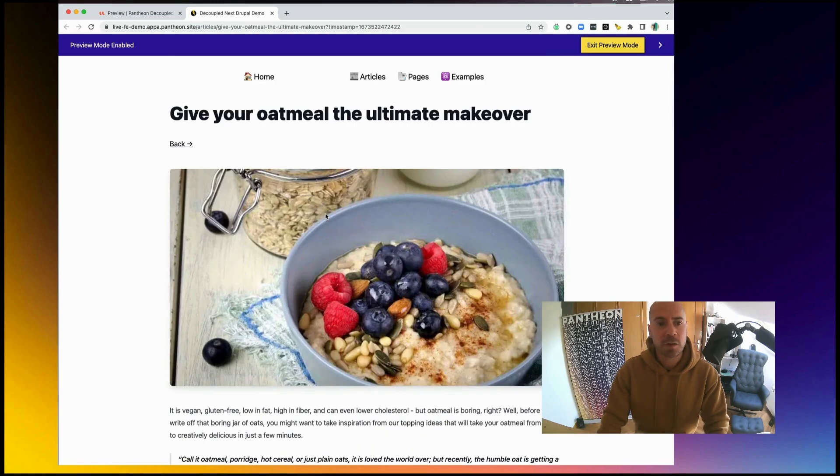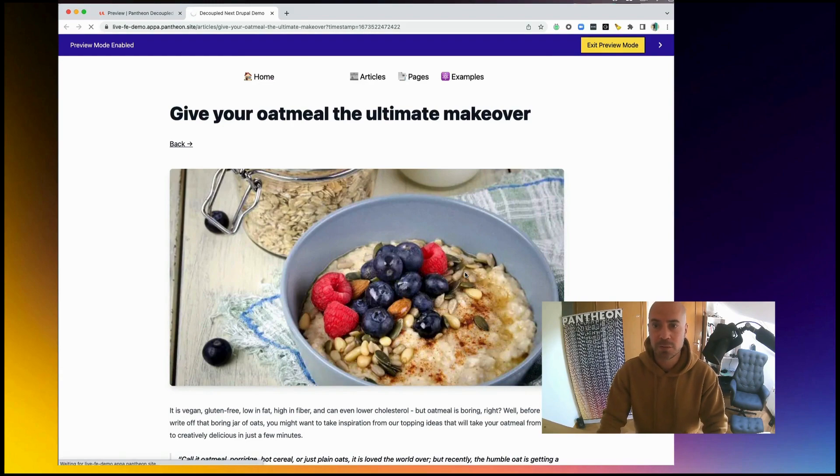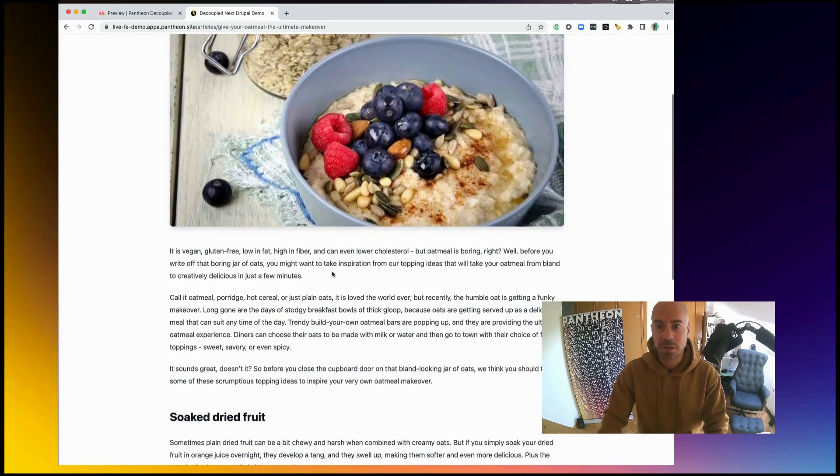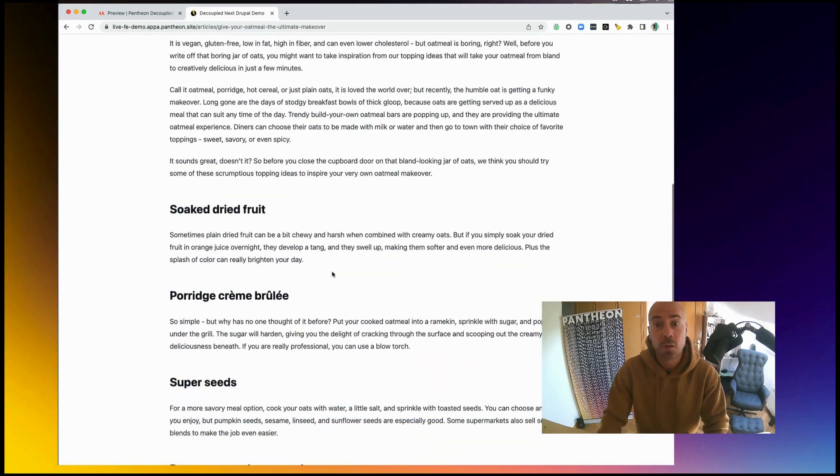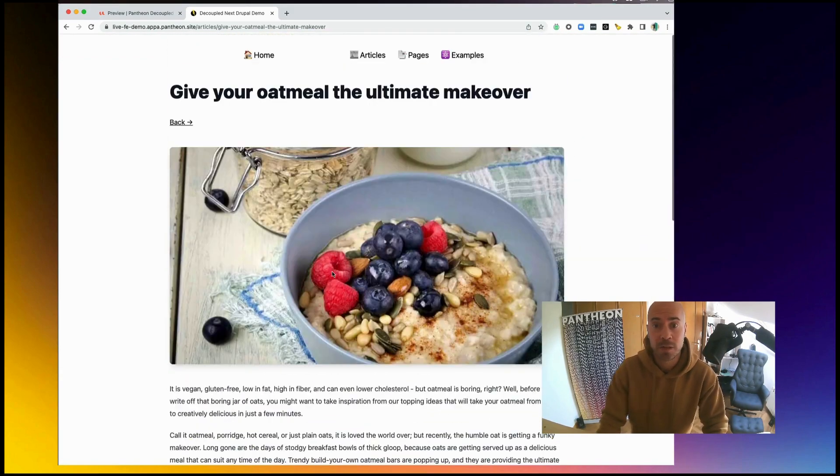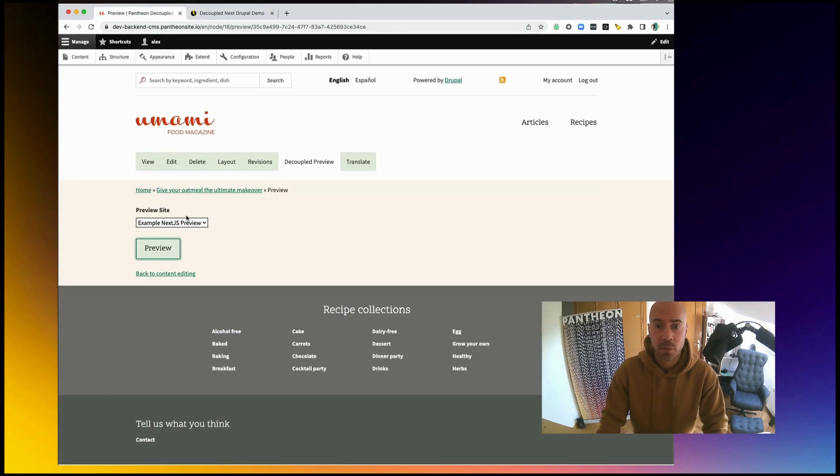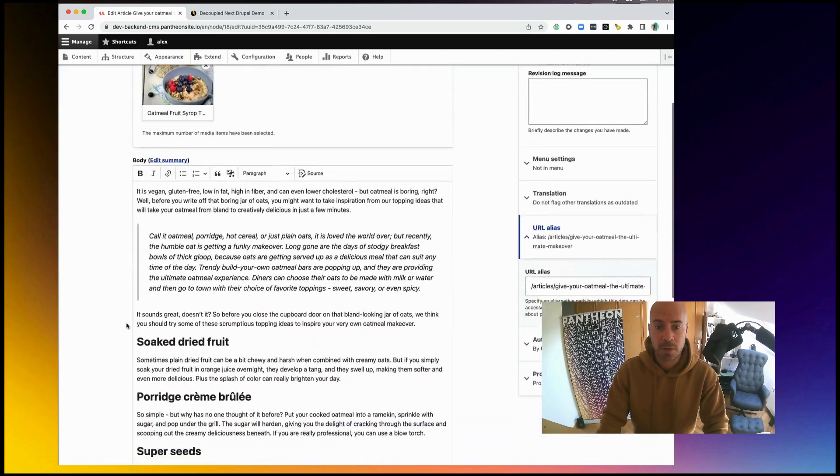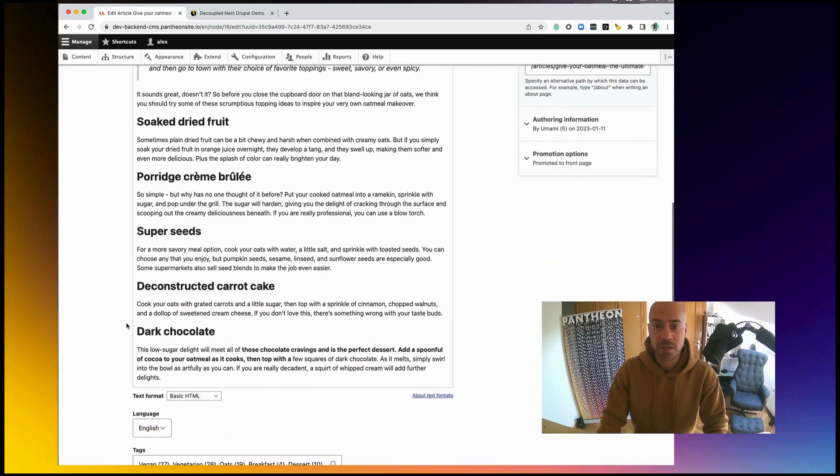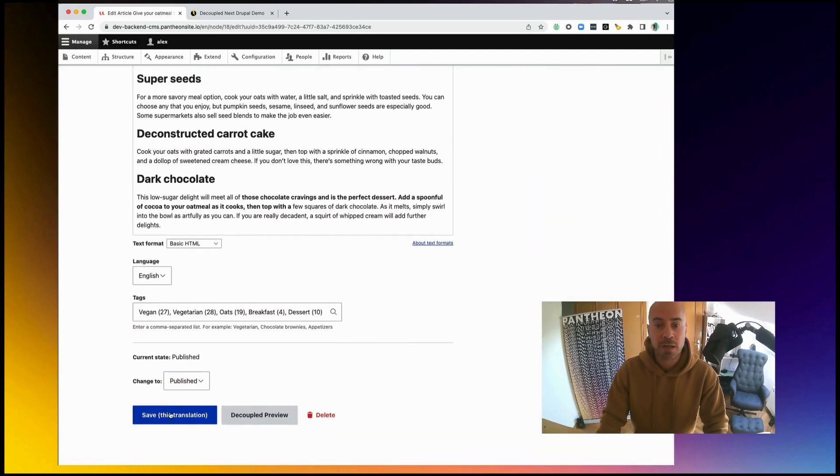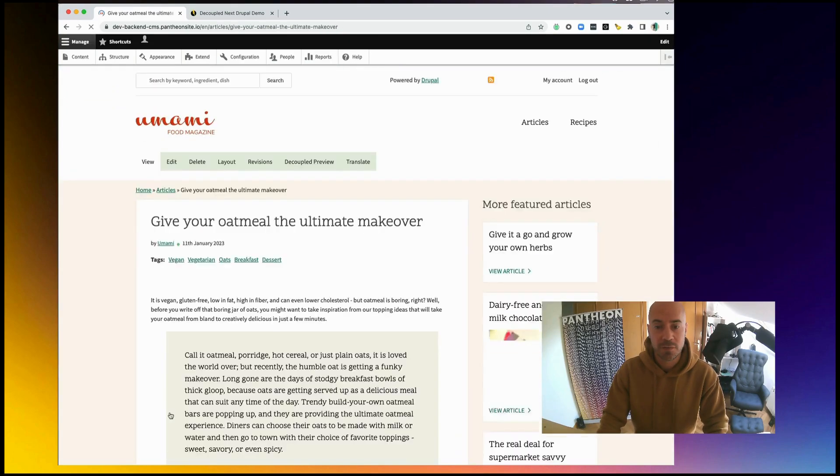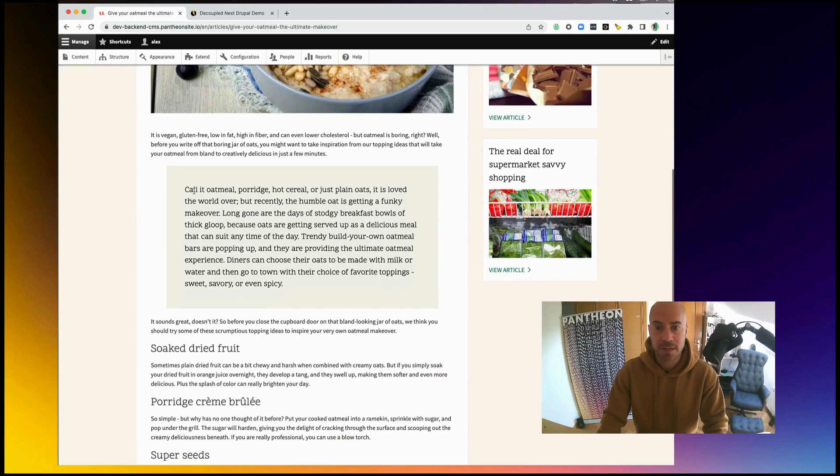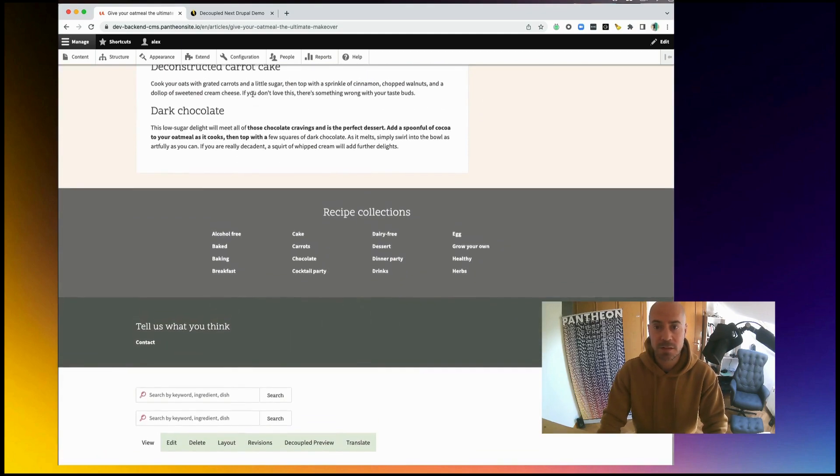Let's actually do that. I will cross the preview mode, where we are going to see how this content is looking like actually in production at the moment. We will go back to our backend, to Drupal. Click on back to editing, and I am going to save.